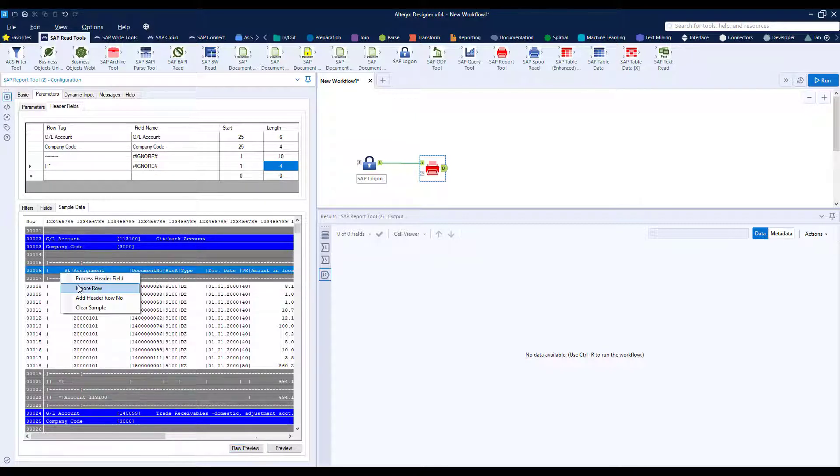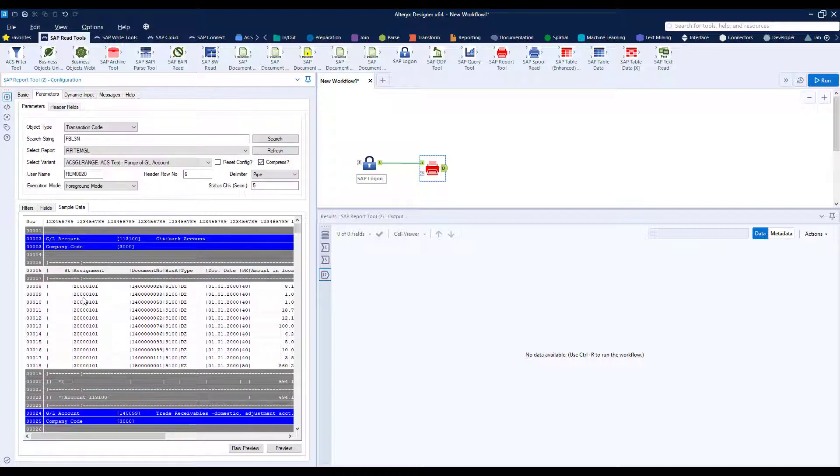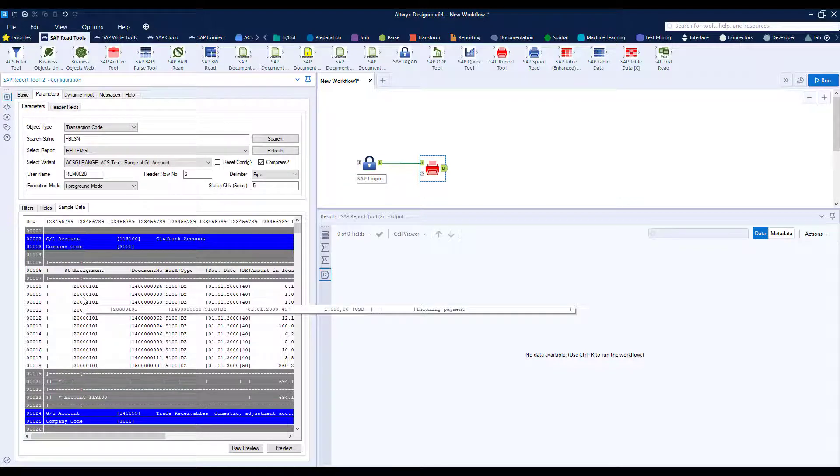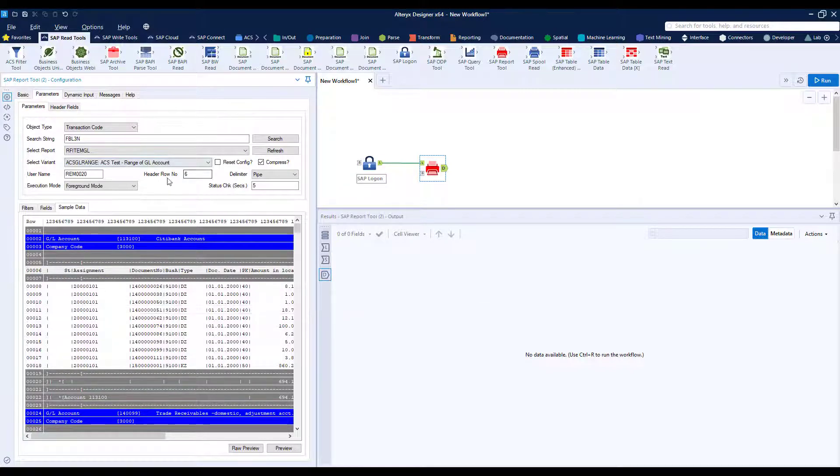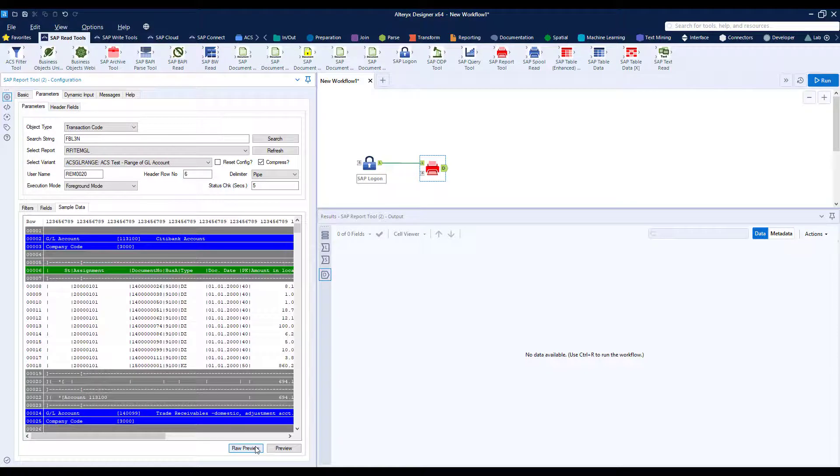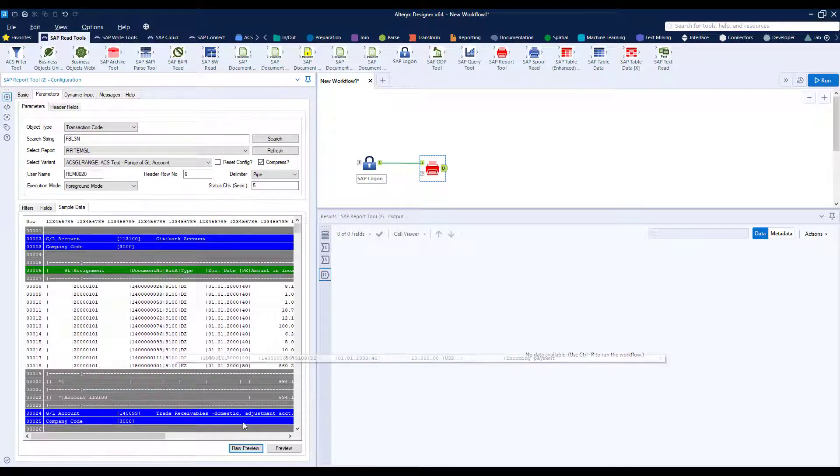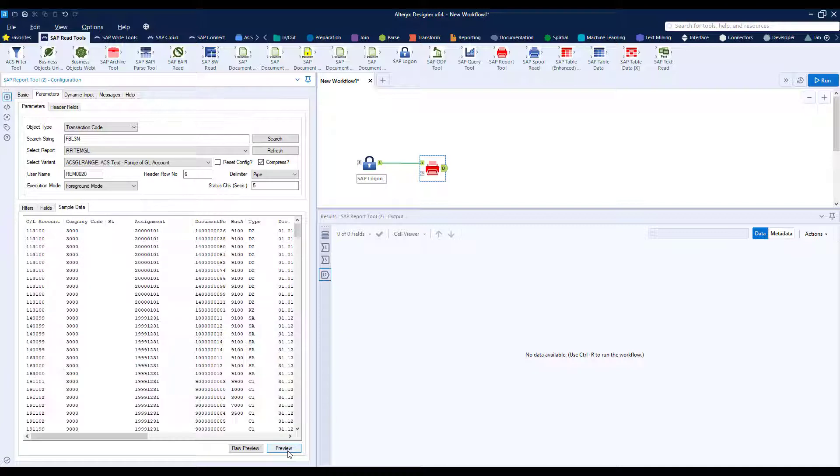We can see a line in here also however that we want to use as our headers for the rest of the table and that's line six. So if I raw preview again that's color coded in green and if I hit preview we can see that our GL and our company code have been added to the columns.